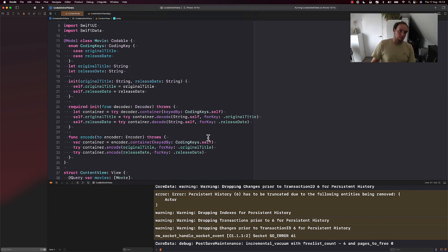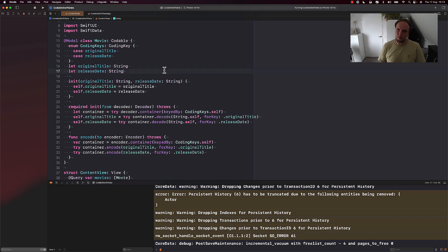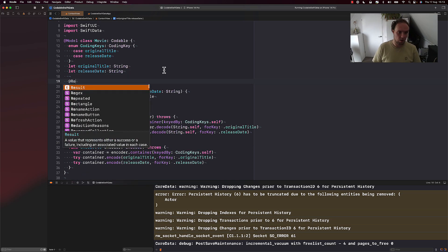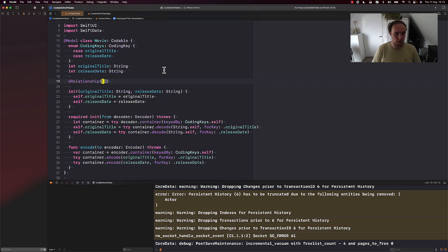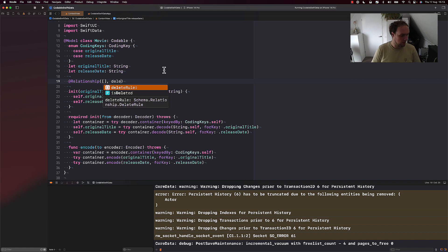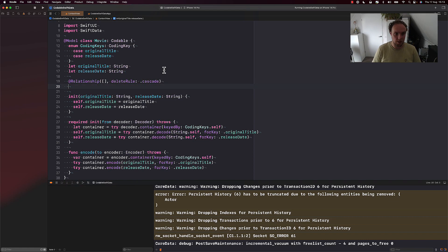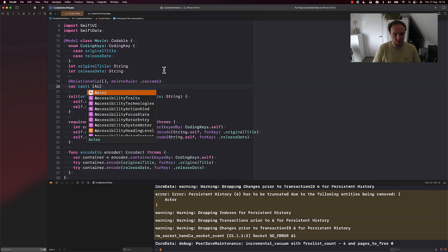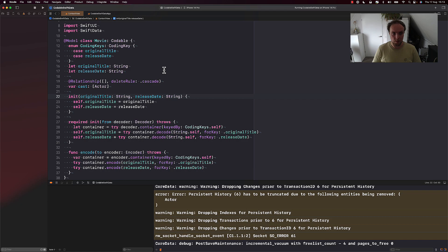We can click load more and it's decoded and persisted and added to our model context. So that's great. Does this get more complicated when we have relationships? And the answer is not really, but maybe a little bit. All right, so let us define a relationship. We're going to use the relationship macro for that. I don't have any options to give. I just have a delete rule that I want to pass, which is going to be cascade. Whenever we delete the movie, we want to delete whatever relationship I'm about to define.